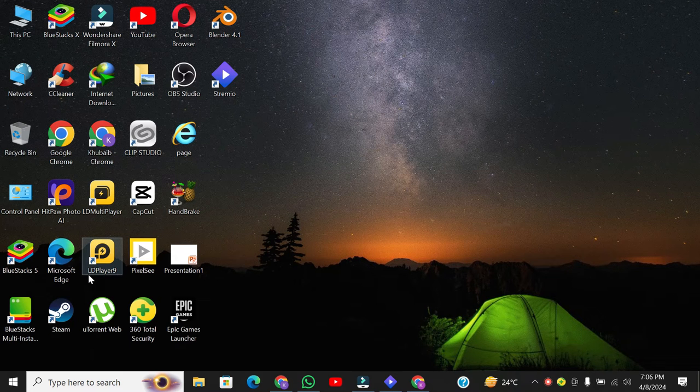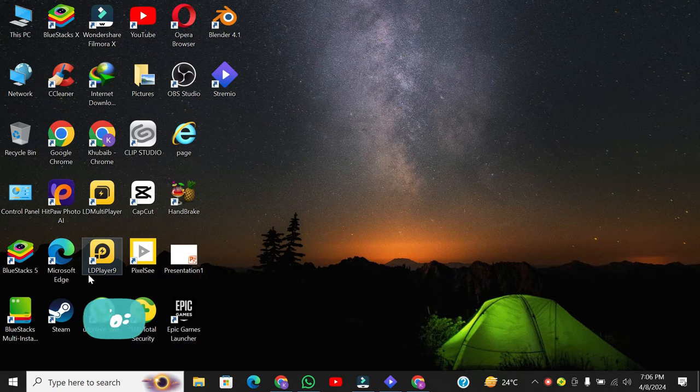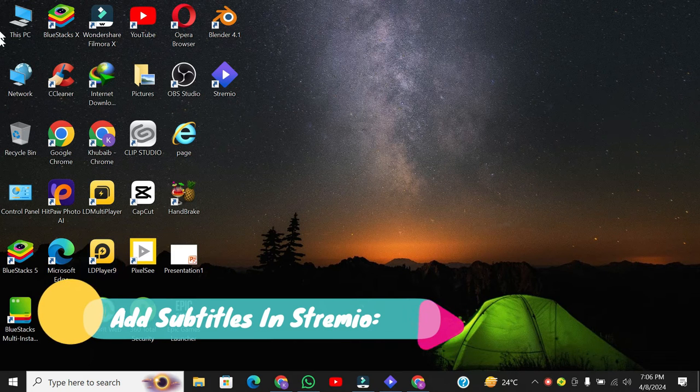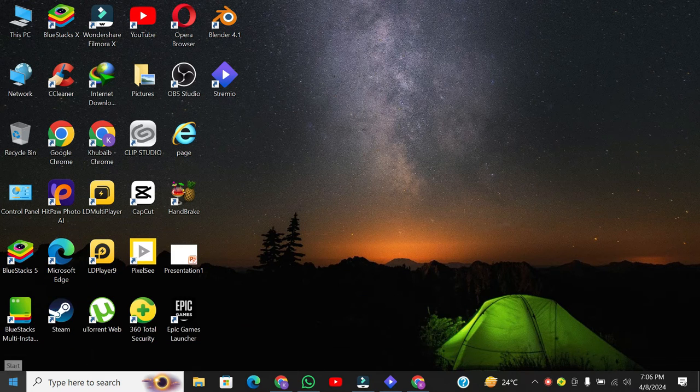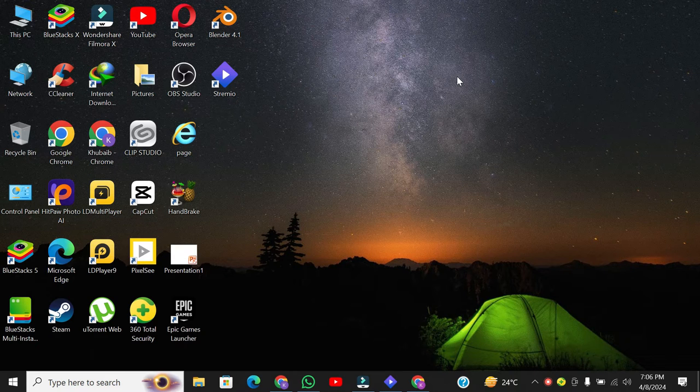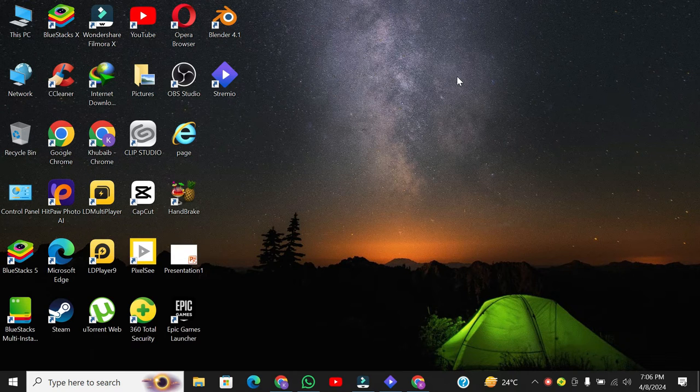Hey there. Today, I'm going to show you how to easily add subtitles in Stremio. Whether you're watching your favorite movies or TV shows, having subtitles can enhance your viewing experience.